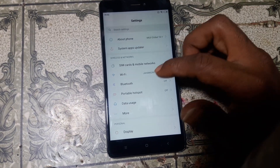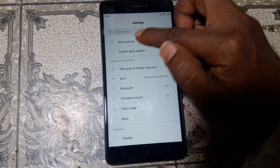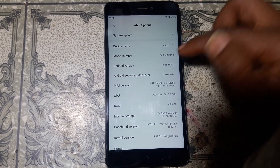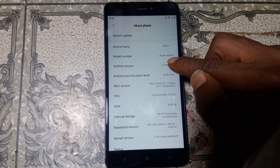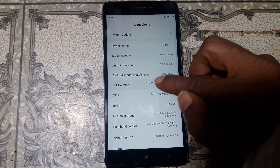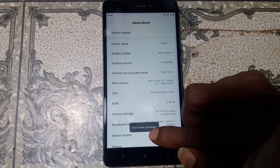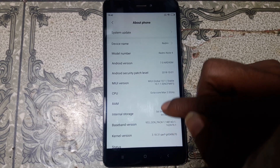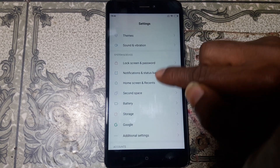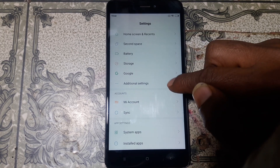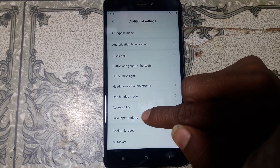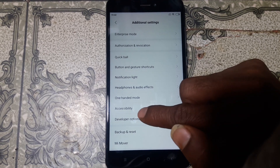As you can see, go to About Phone and simply hit on this. Press five to seven times on the version number. When you see 'You are now a developer,' simply go back and scroll down. You will see additional settings — simply hit on this. Go down and tap on developer options.